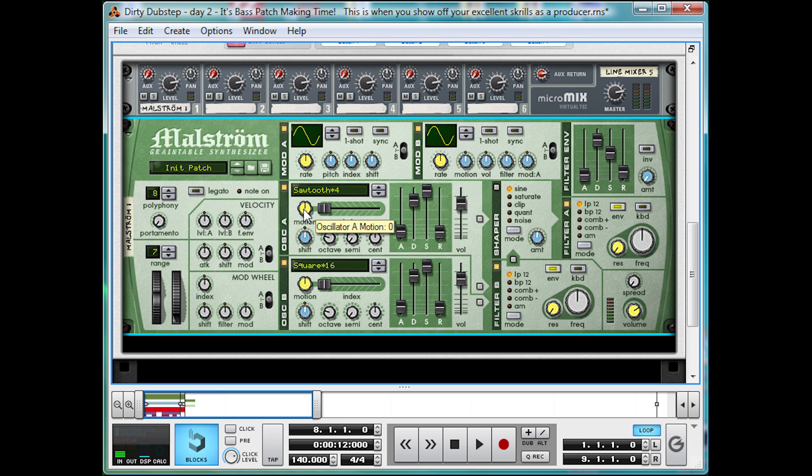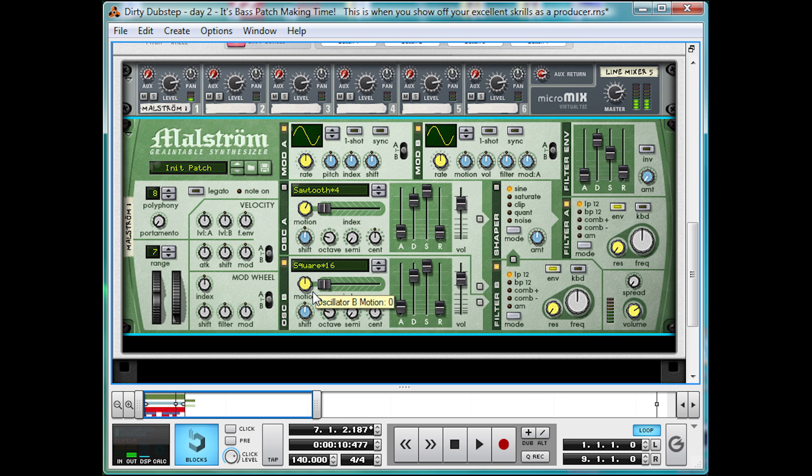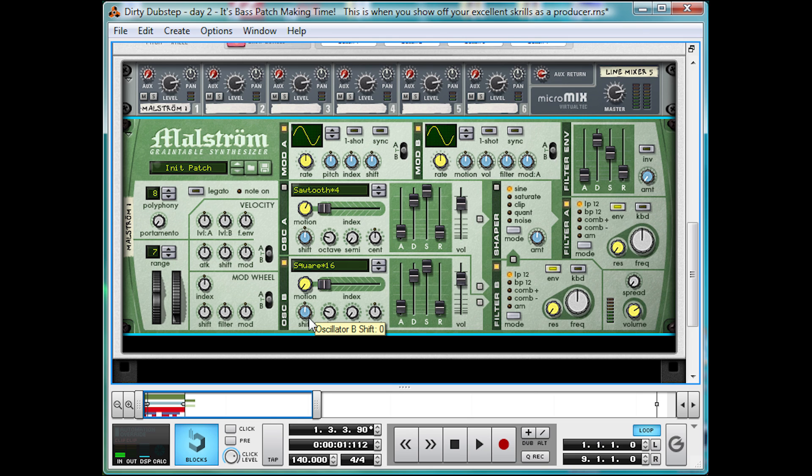Then for the Sawtooth, we're going to make the motion around the middle, so you get this kind of phasey effect. Then the square, we want to keep still. So if we just show you the square on its own at the moment, you can hear it's got a lot of motion going on in there. If we take the motion down to zero, keeps it still and makes a kind of buzzy sound. However, we still want a lot of harmonics, so let's take this shift knob up slightly.